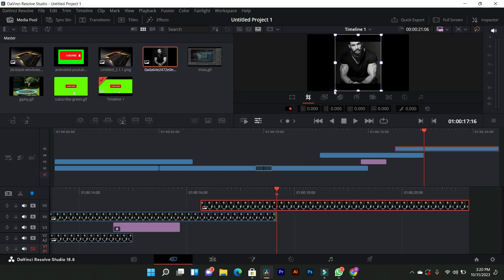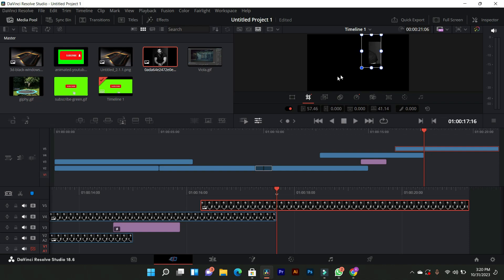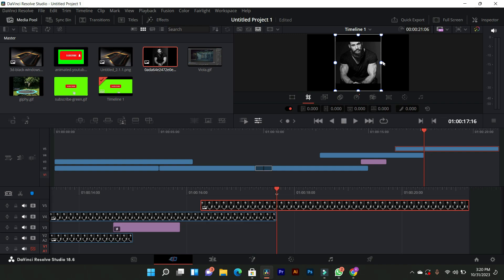This will open up the cropping options for your video. Using the Crop tool, adjust the frame to crop your video as needed. You can easily manipulate and adjust the video's dimensions according to your preferences.